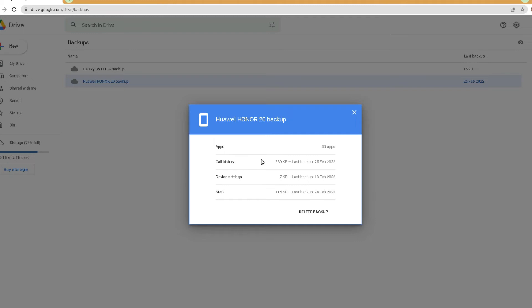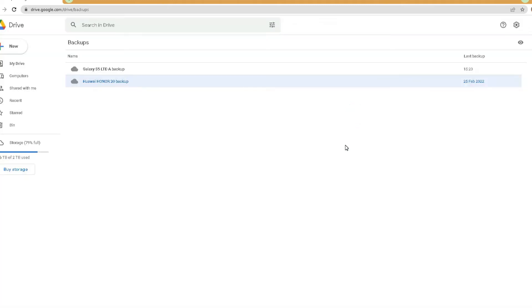What you can back up with Google Drive includes your apps, call history, device settings, and SMS messages. Also, if you had WhatsApp on your old phone and chose to back it up, you will also have WhatsApp messages and logs in the backup. This is my own Google account — just showing you how to double-check in case you have a backup you forgot about before saying you've lost everything.